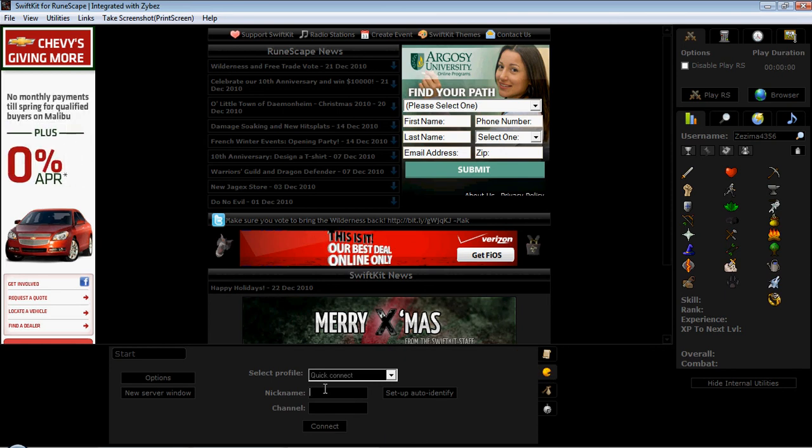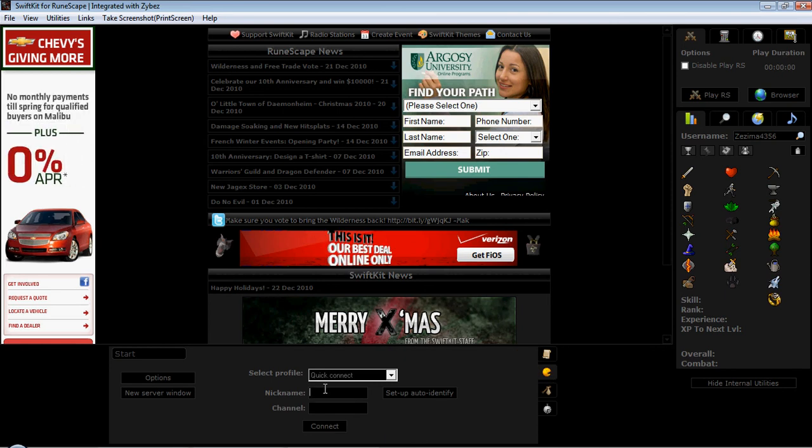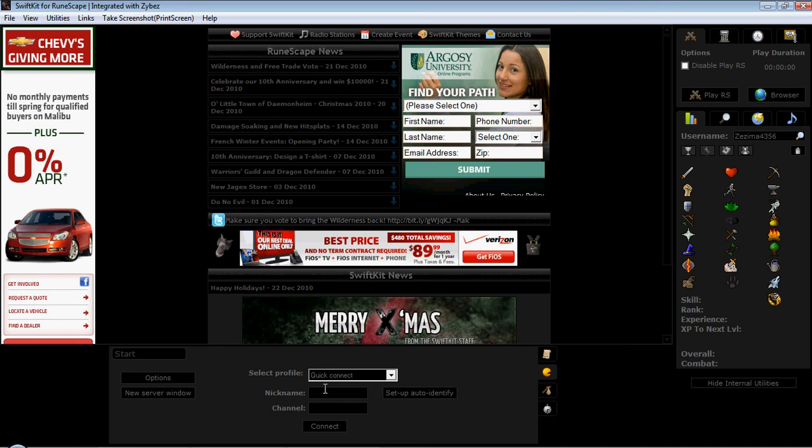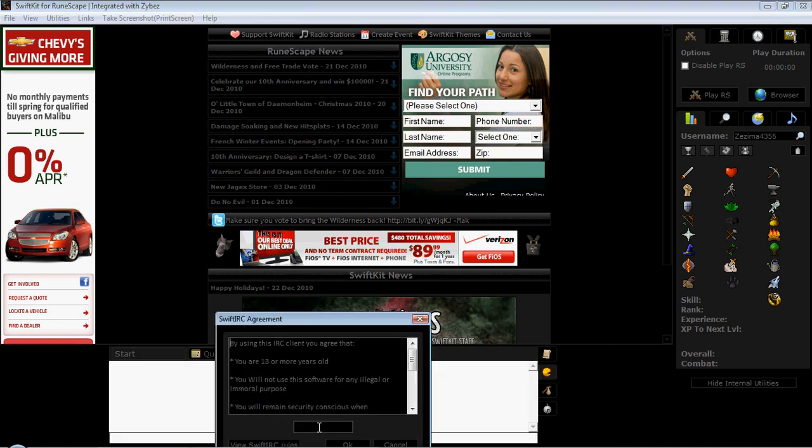You're gonna go to nickname. Type in your nickname, whatever you want it to be. Let's be Bob Zezima. Channel. Our channel is hashclan underscore carnage. Then you click connect.